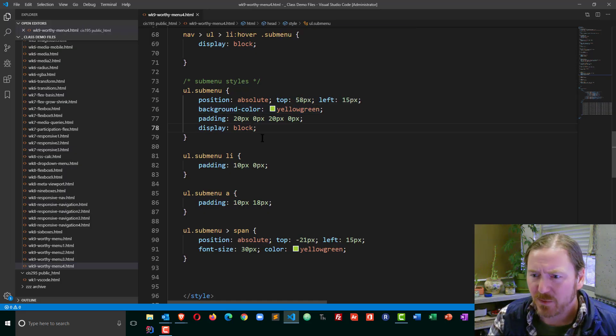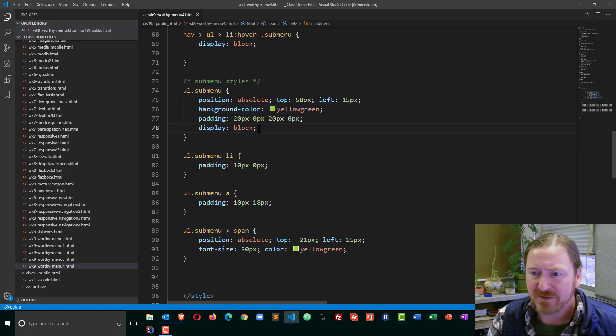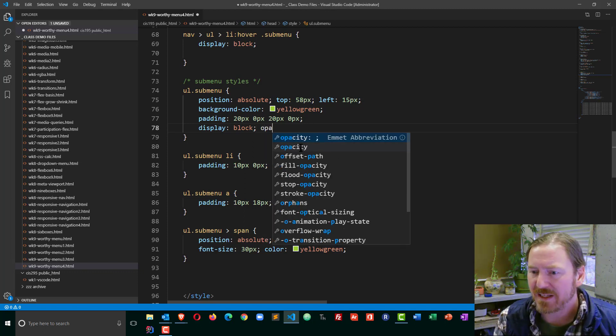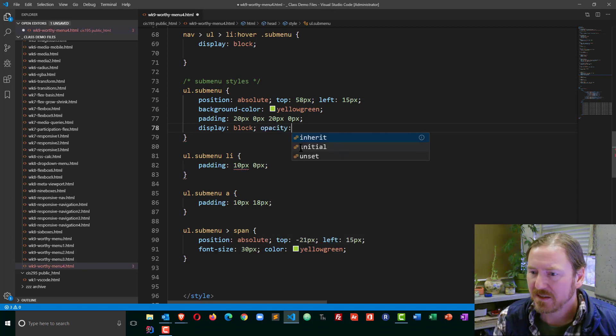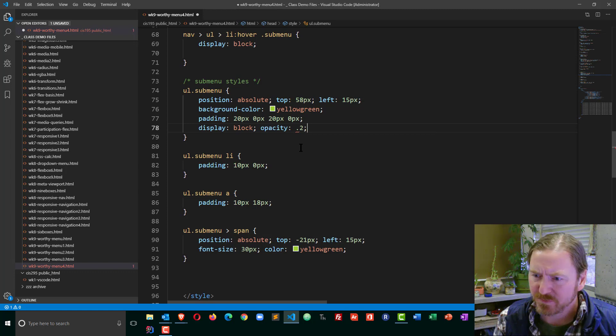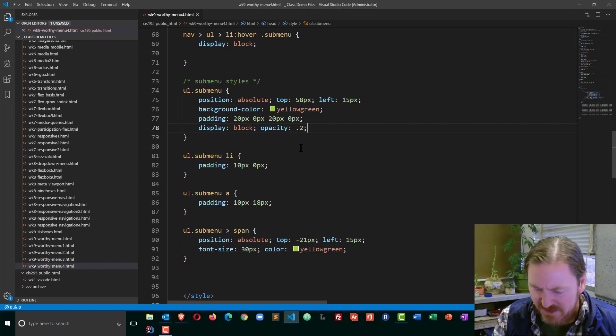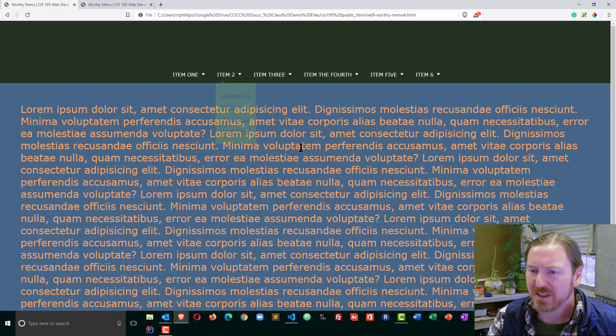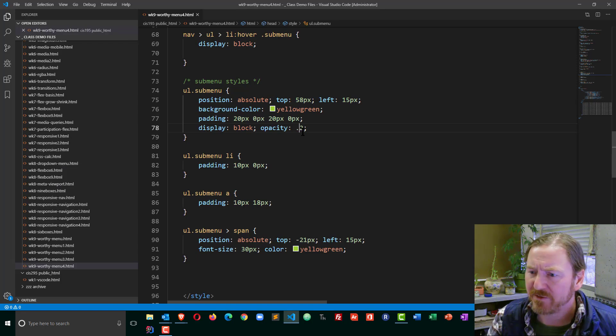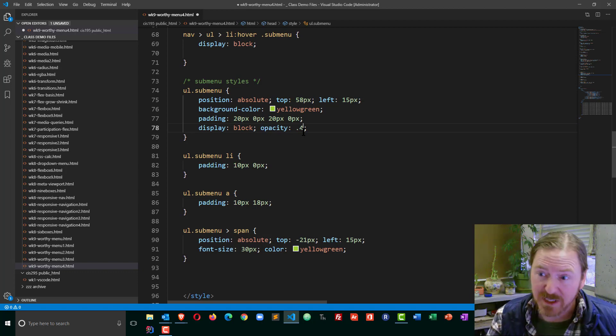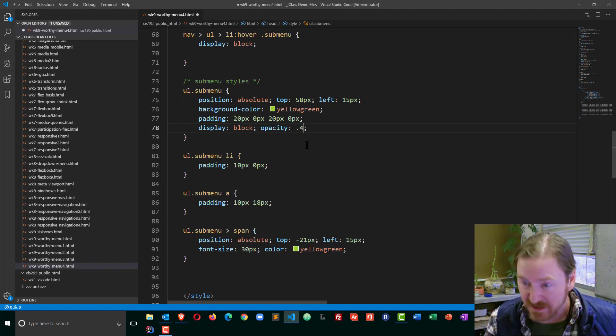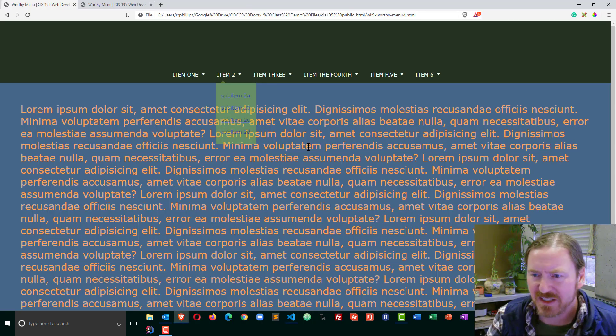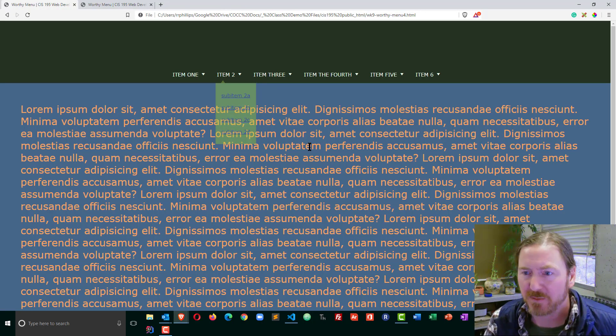And instead what I'm going to do, instead of doing display none, I'm going to set an opacity of 0.2. Save that, browser refresh, actually it's a little faint, ultimately I'm going to have an opacity of 0, but I want you to see it in the short term.